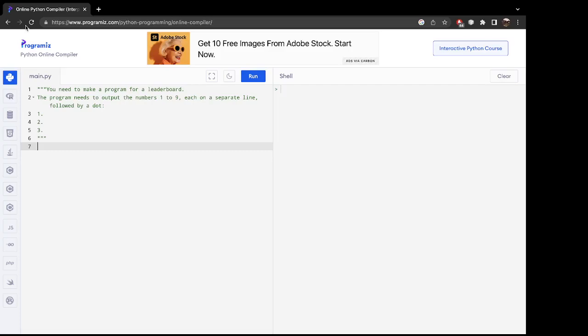You can see the example right up here showing how they want it to look. We're going to follow that example. I'm going to start with one period, and this is going to be using the backslash.